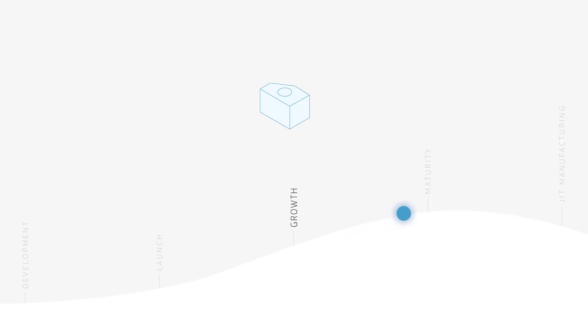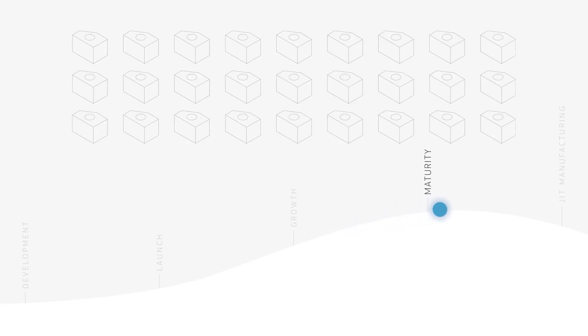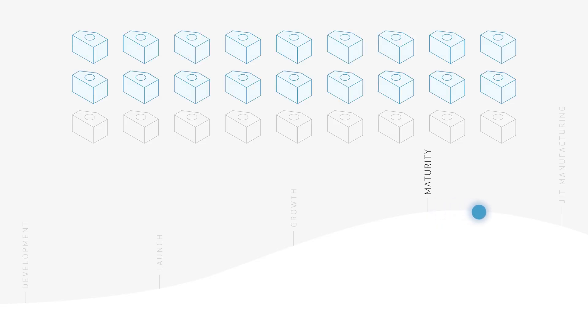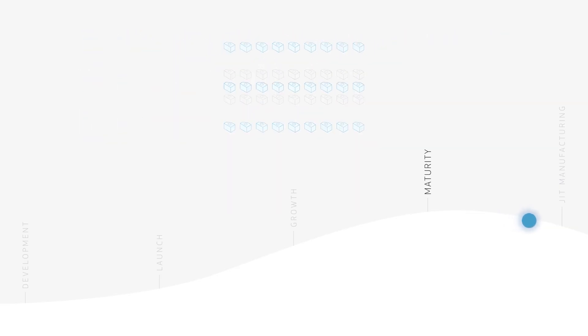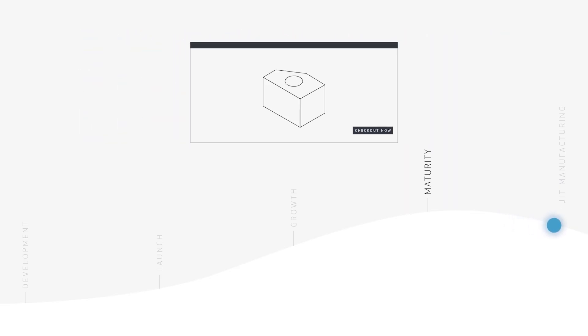When your product has matured, order higher volumes with steel tooling, leverage advanced capabilities, and reduce production costs with lower piece part prices. You can even use on-demand production for just-in-time manufacturing and rapid prototyping for continuous improvement and product extensions.